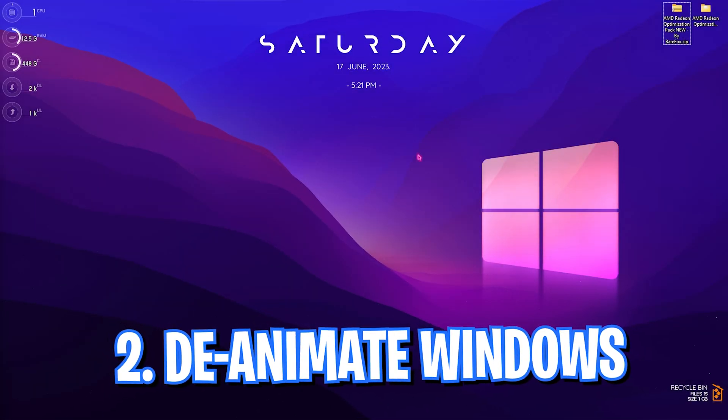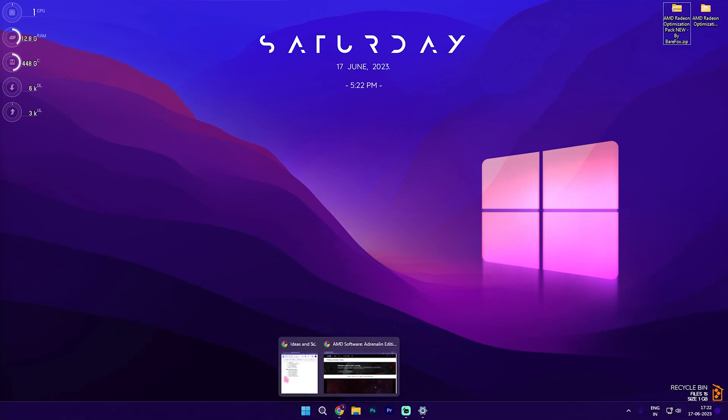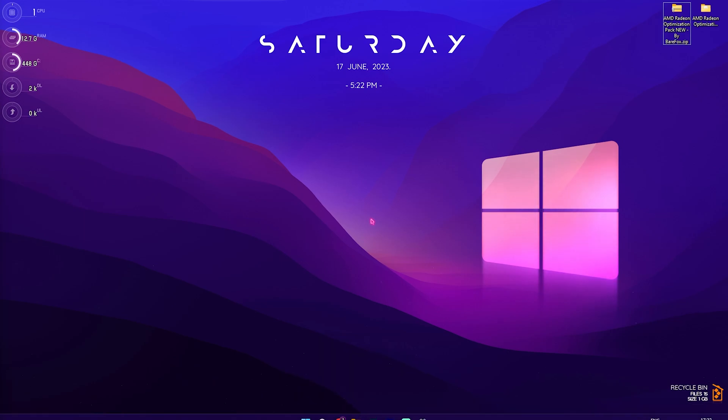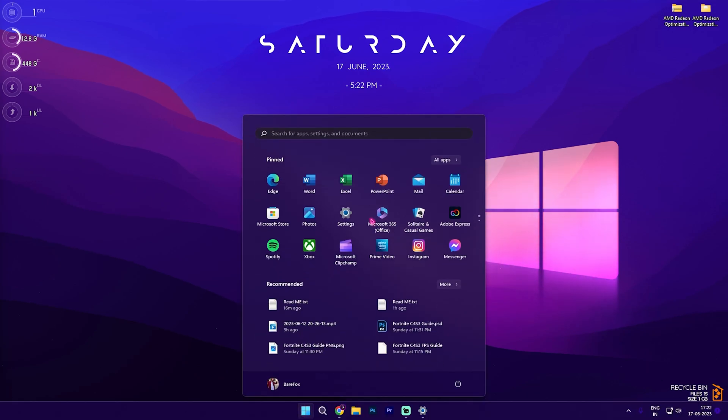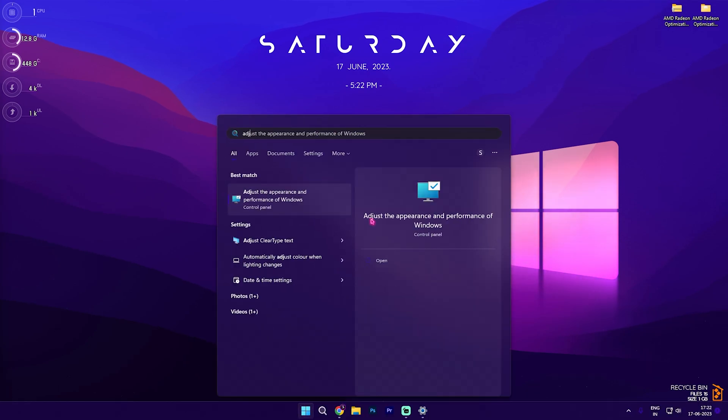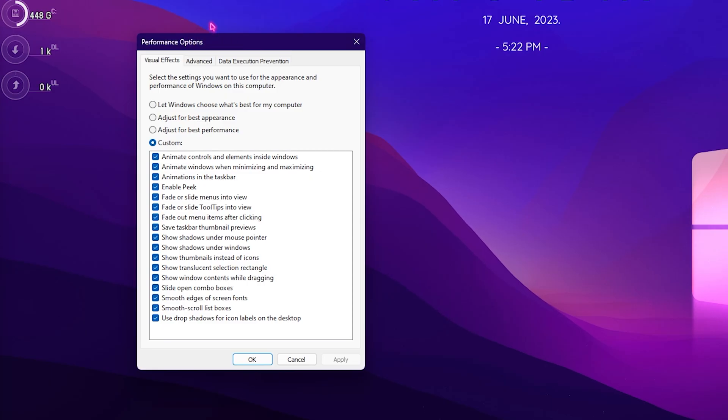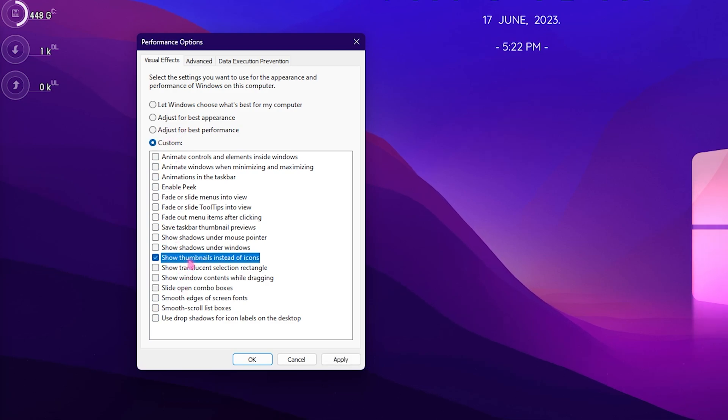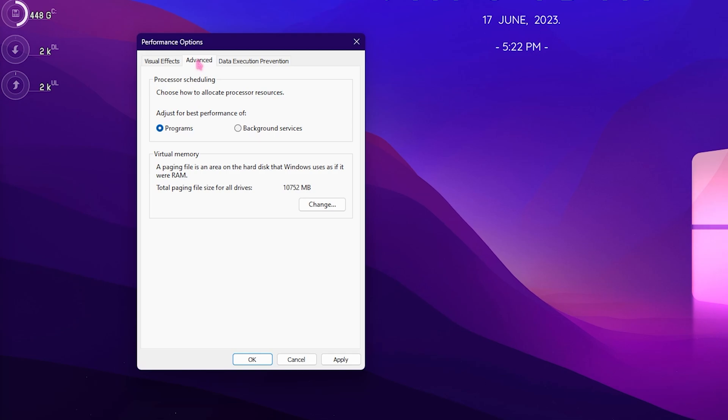Step number two is de-animating your Windows. This is as important as keeping your Windows updated. Windows by default has a lot of animations, and you do not want those animations because it really slows your Windows down if you have a really low-end computer. For that, you need to search for 'adjust the appearance and performance of Windows' right into your search bar. Performance options will open right in front of you. What you're looking for is 'adjust for best performance.' Select 'show thumbnails instead of icons' as well as 'smooth edges of screen fonts.' This will improve your performance right away. Right after that, you will find the advanced section. For the processor scheduling, you need to make sure that it is set to 'programs' instead of 'background services.' Once it is done, simply click on apply and close performance options.